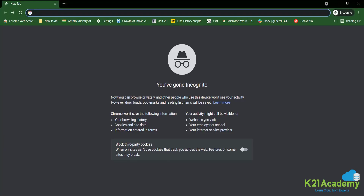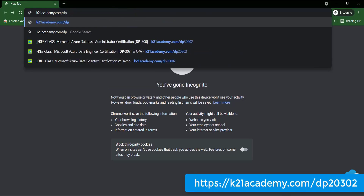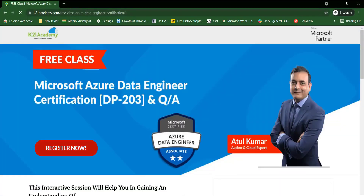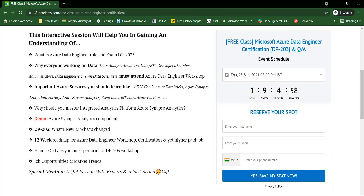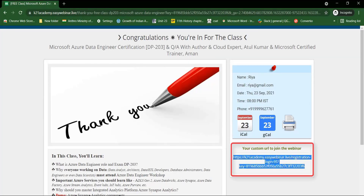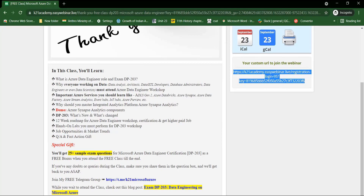Let me show you the procedure to book your free seat. Just type K21Academy.com/DP20302 in your browser and you'll see the registration page. Click on 'Register Now', select a date like Thursday, add your name, email, and phone number, then click 'Yes, Save My Seat.' After that, you'll see a confirmation page — on the right-hand side there will be a URL you can save to your calendar or notes. If you attend the free class till the end, you'll receive a bonus.